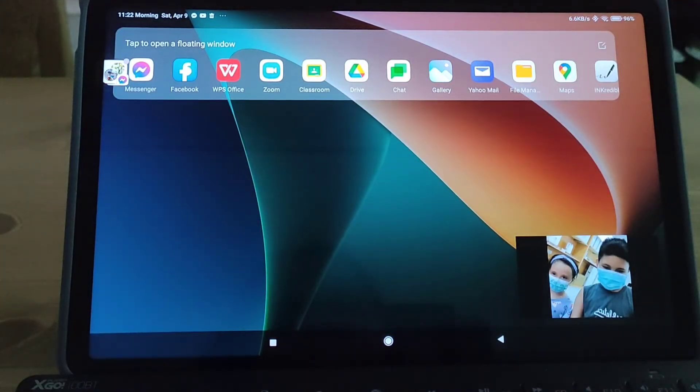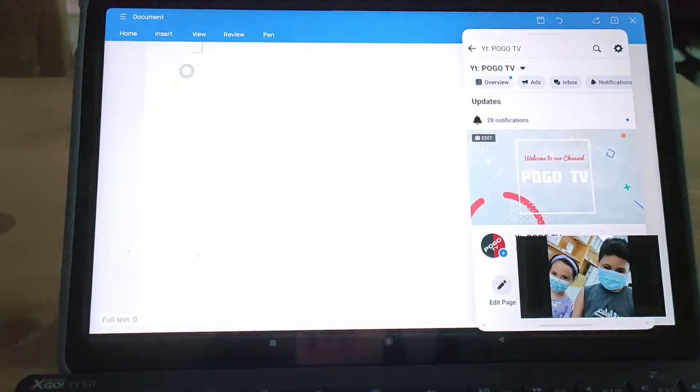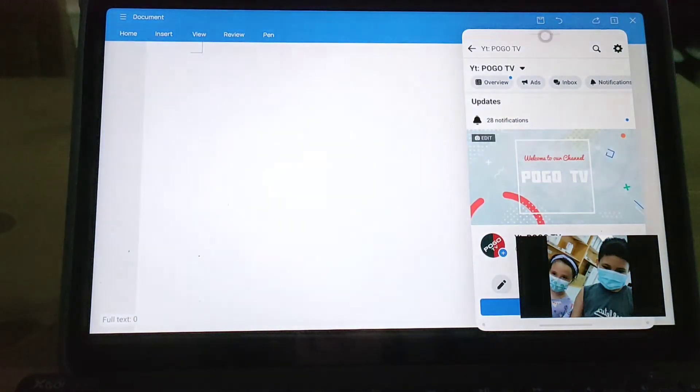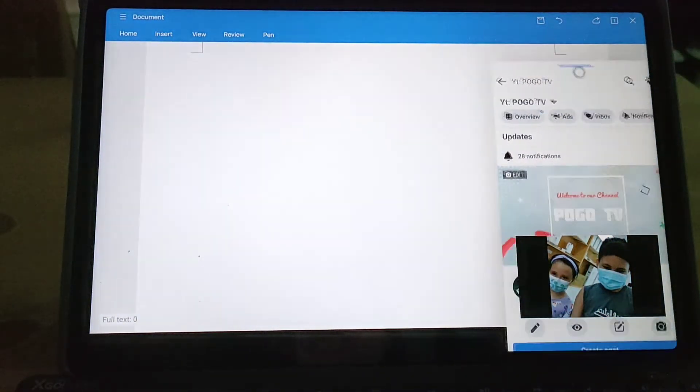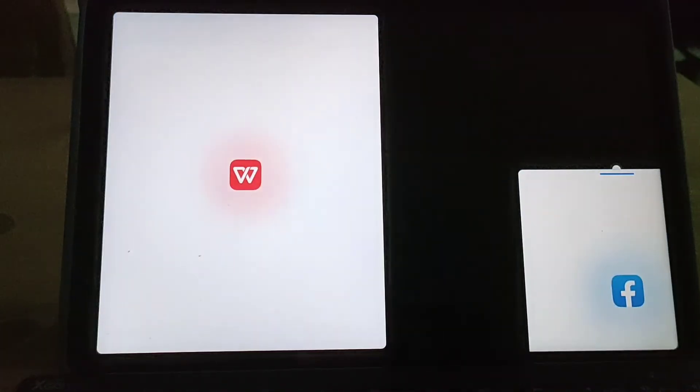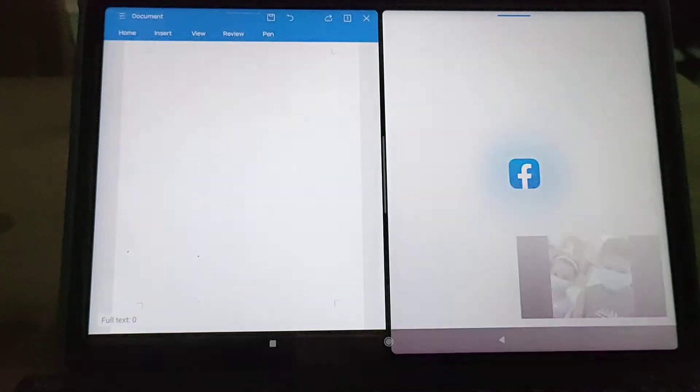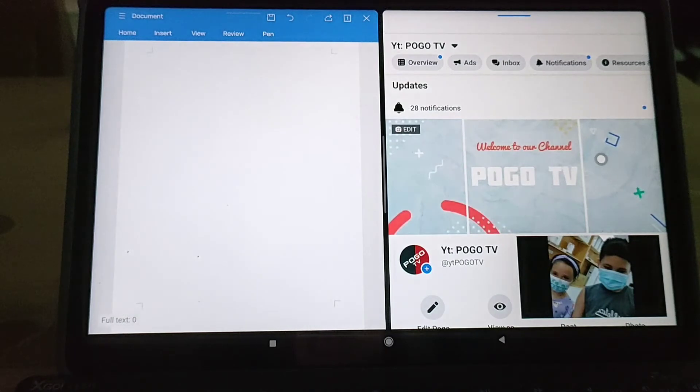Open any app you want and drag it on one side so you have a split screen.